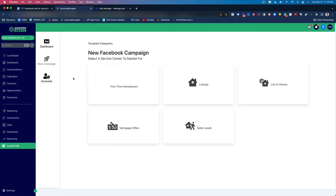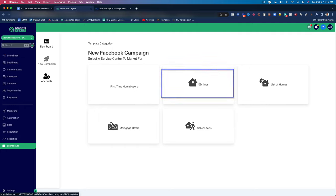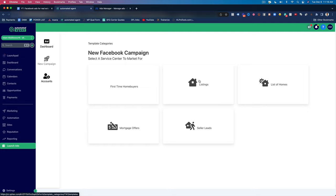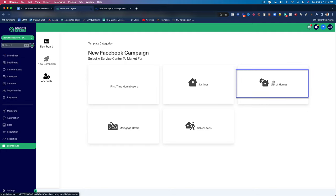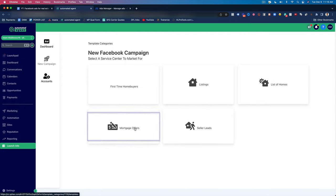Now that we're in the software, you can see all the types of ads you can run. We've got ads for first-time home buyers, current listings, open houses, just sold, listings, a list of homes, pool homes, new construction homes, condo homes, community homes, seller leads, and mortgage offers. So if you have somebody that does down payment assistance, low or no down, or VA loans, you can choose mortgage offers.